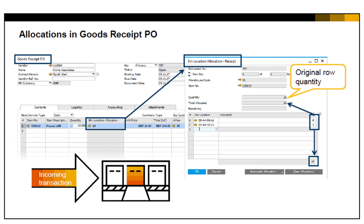The purchasing manager issues a purchase order, and when the goods arrive at the New York warehouse, the warehouse worker issues a goods receipt PO. This goods receipt PO is the first time in the process where bin locations are used.